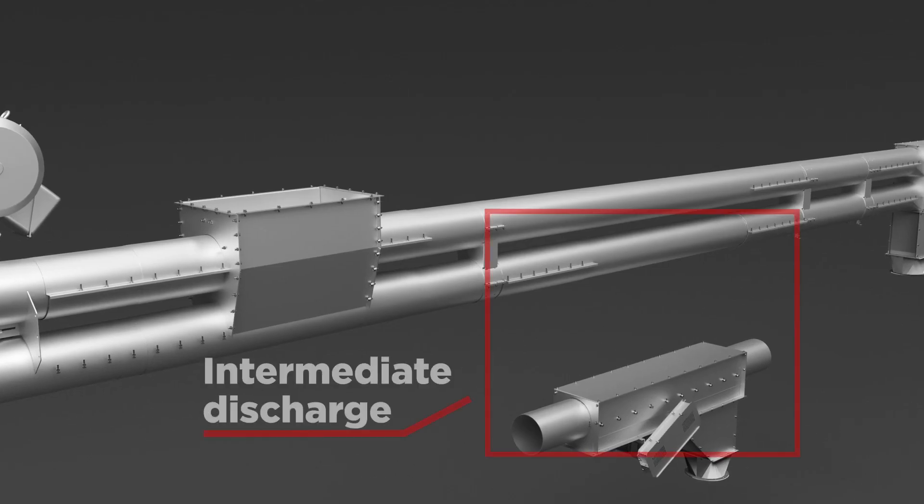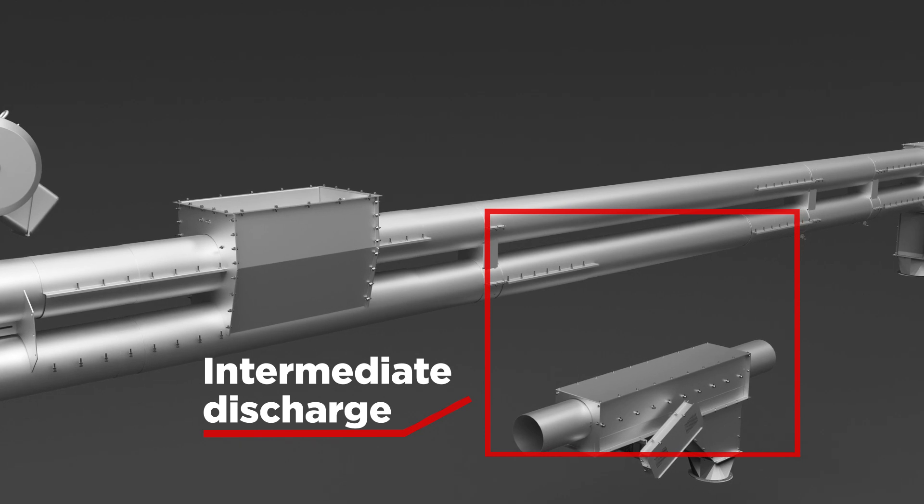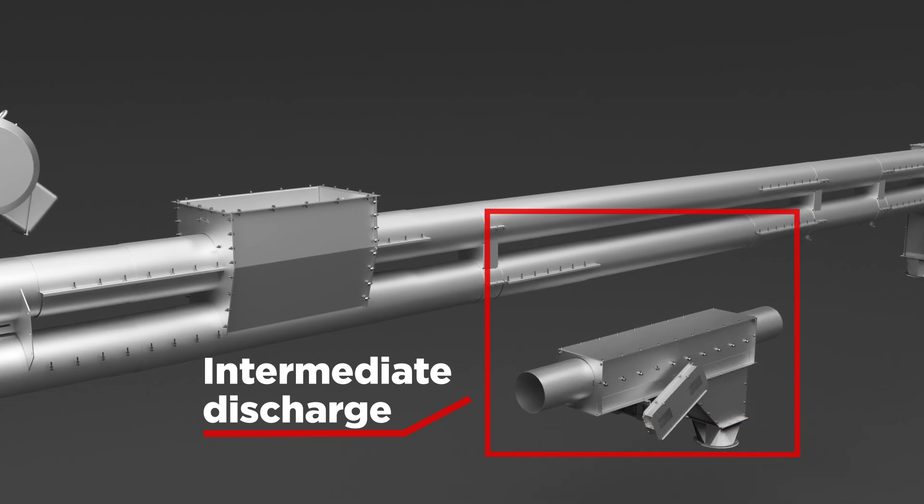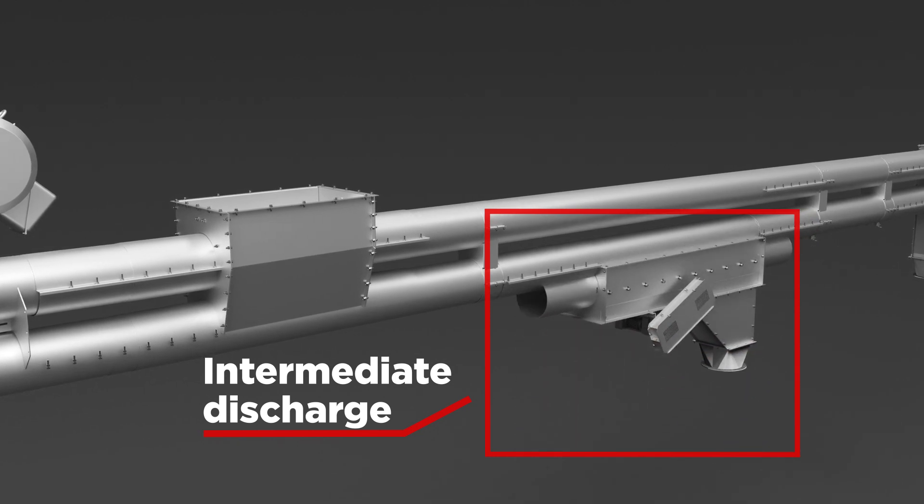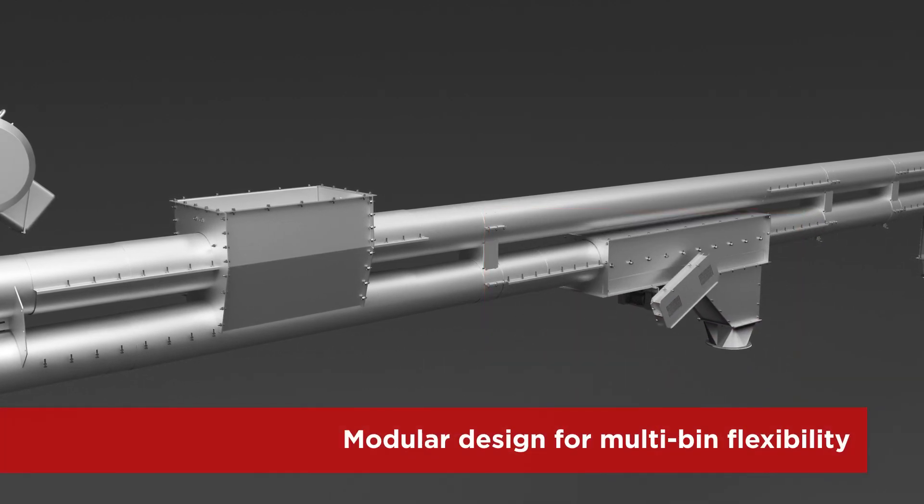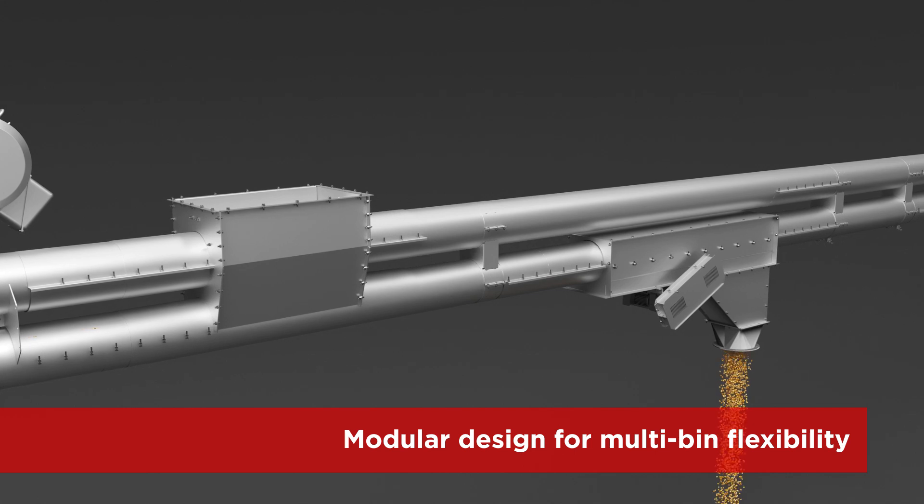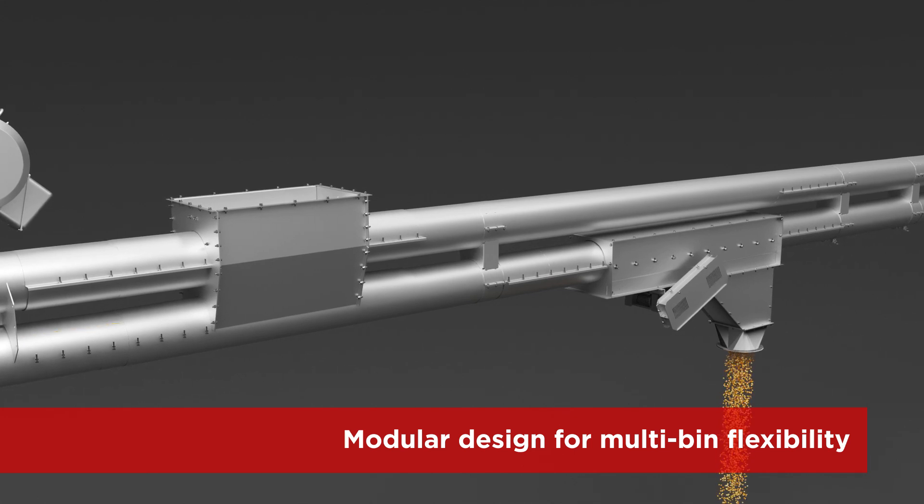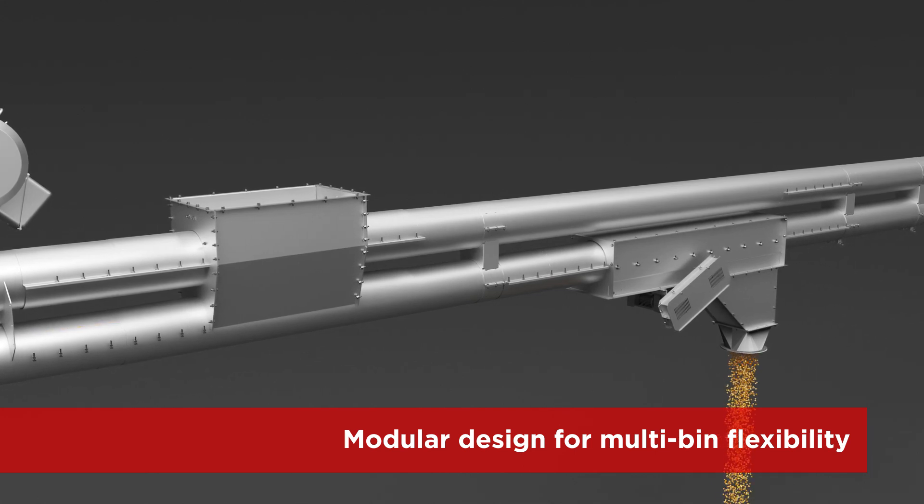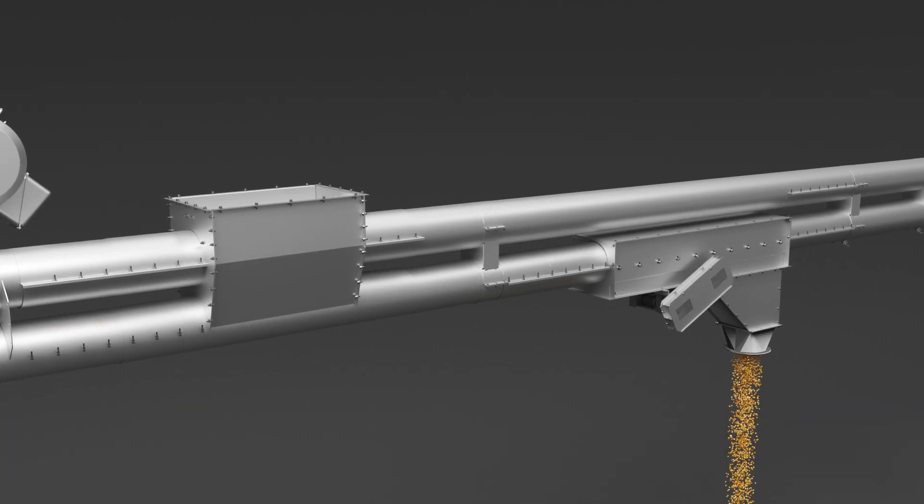The modular design of the intermediate discharge units provide flexibility for the Grain Drive tube conveyor to be easily configured in multi-bin grain systems.